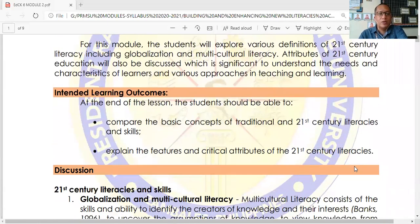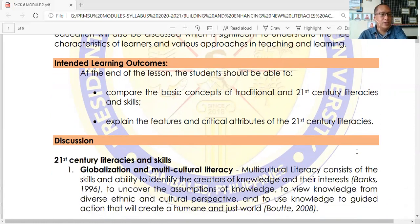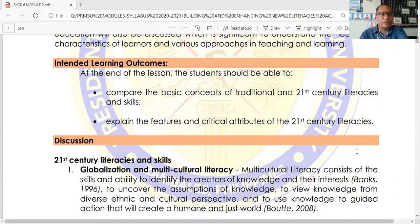We have two intended learning outcomes. First, compare the basic concepts of traditional and 21st Century literacies and skills. Second, explain the features and critical attributes of the 21st Century literacies. So to begin with, let us start with the definition and presentation of various 21st Century literacies and skills.